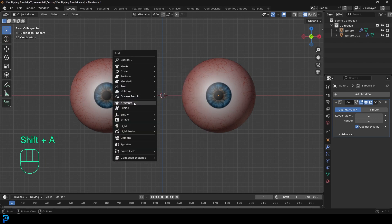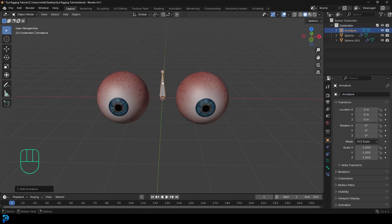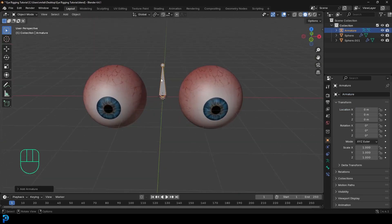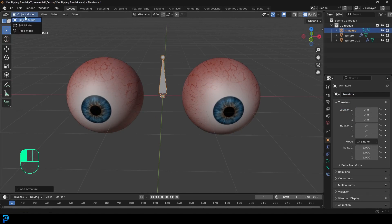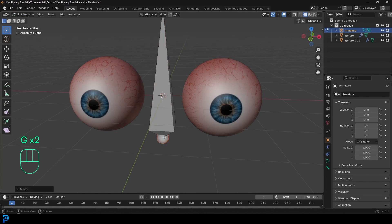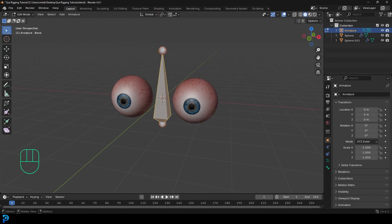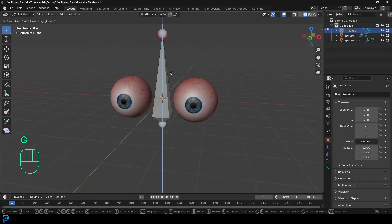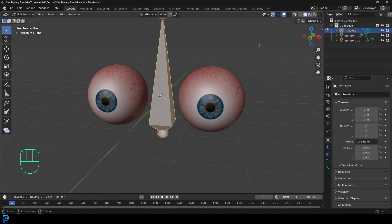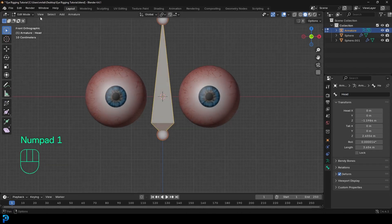What you would do is go Shift+A, go down to Armature, and add in just an armature. You can see we have a single bone in the center between the two eyes. If you had a body rig, this bone in the middle would be your head bone — the bone that rotates and controls your head. Let's go into Edit Mode. I'm going to pull up this nub to make it bigger, so this is my head bone. Go over to the bone properties and call it 'head'.